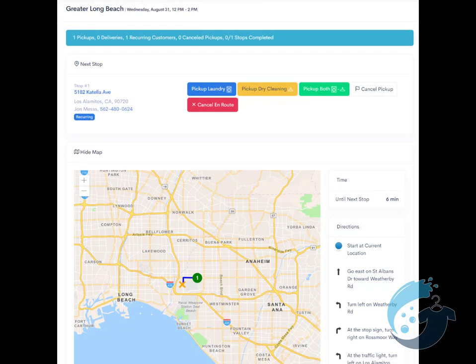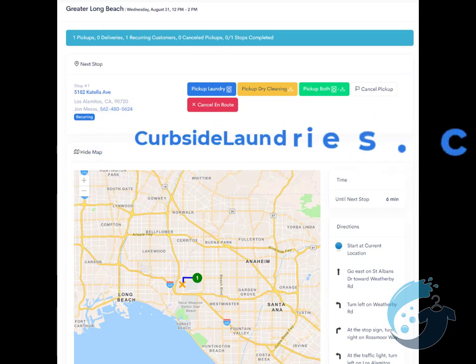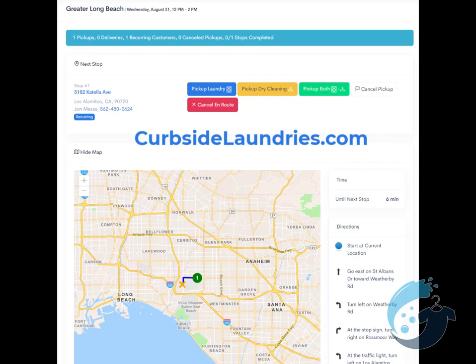We made things easy and simple for attendants to place wash and fold orders. If you'd like to see a demo of the pickup and delivery side of things, go to curbsidelaundries.com and tap the demo link.